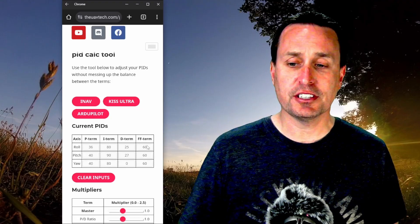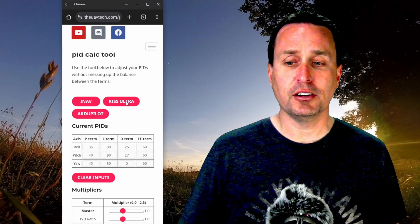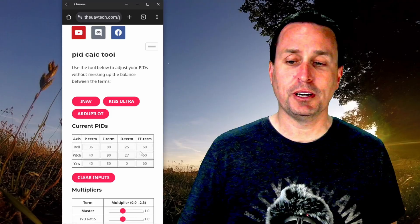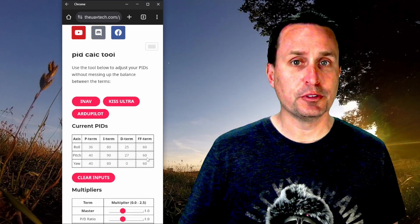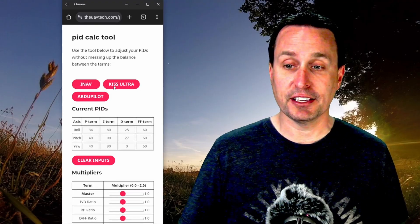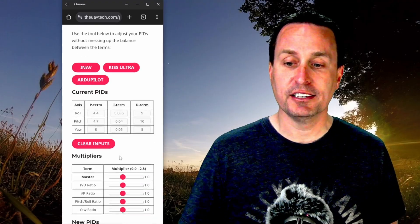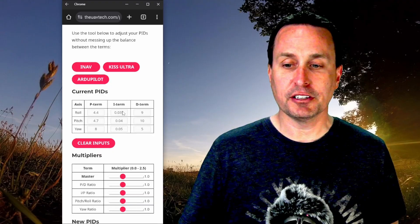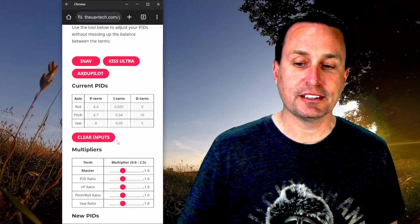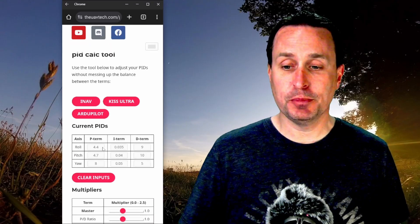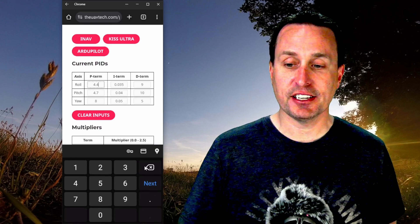Some other changes that you'll see here when you use KISS Ultra or ArduPilot, it's gonna remove this feed forward term cause that's not a thing with those two firmware. So you can see that. You can also hit the clear inputs and we'll talk about that in a second. Of course, with the numbers input in here, you can go ahead and change this at any time.